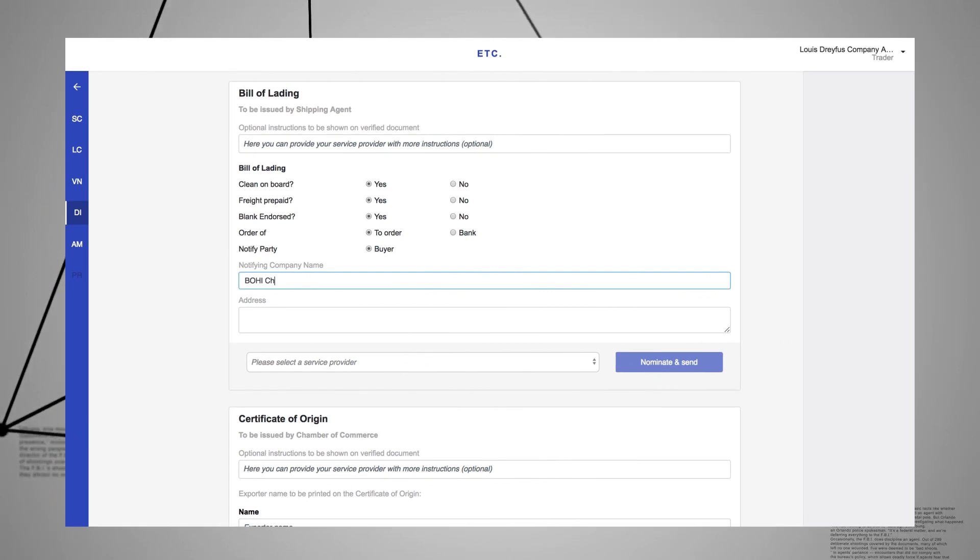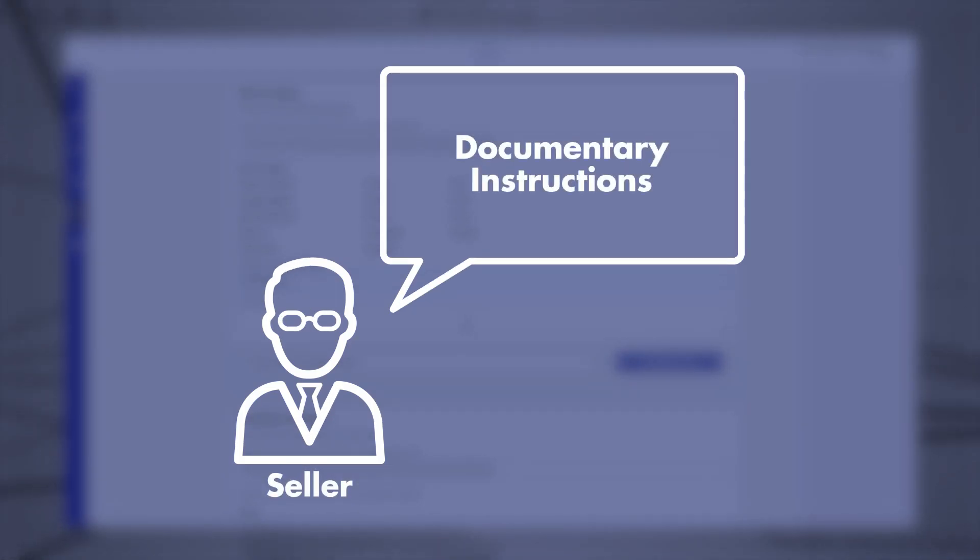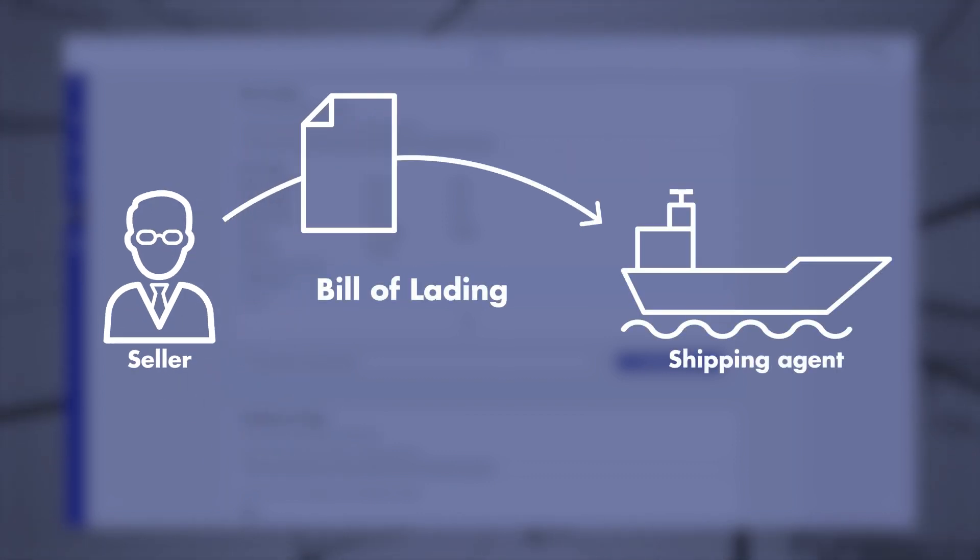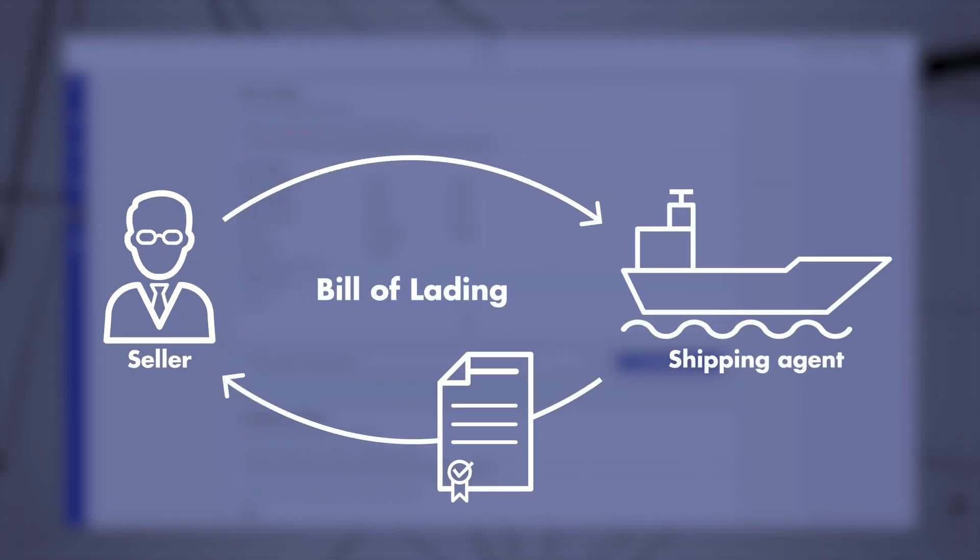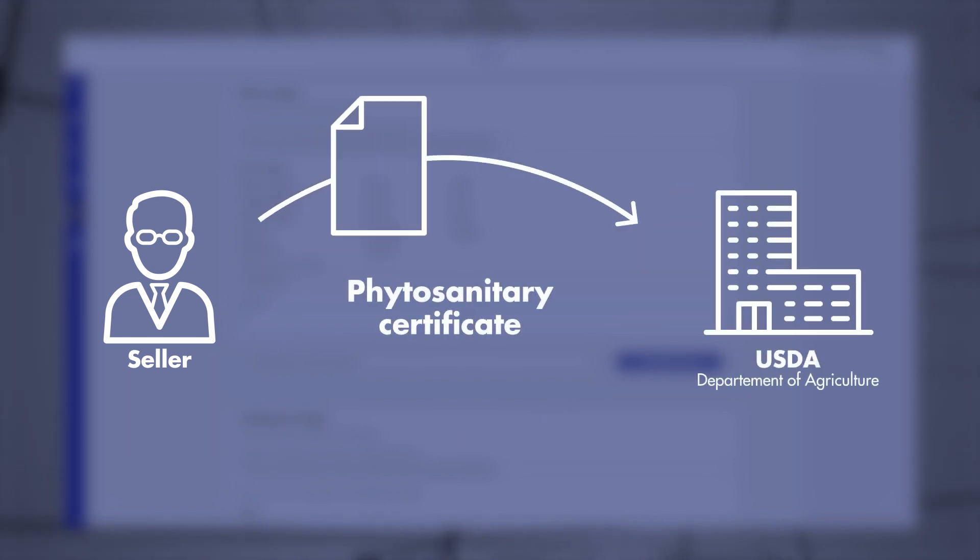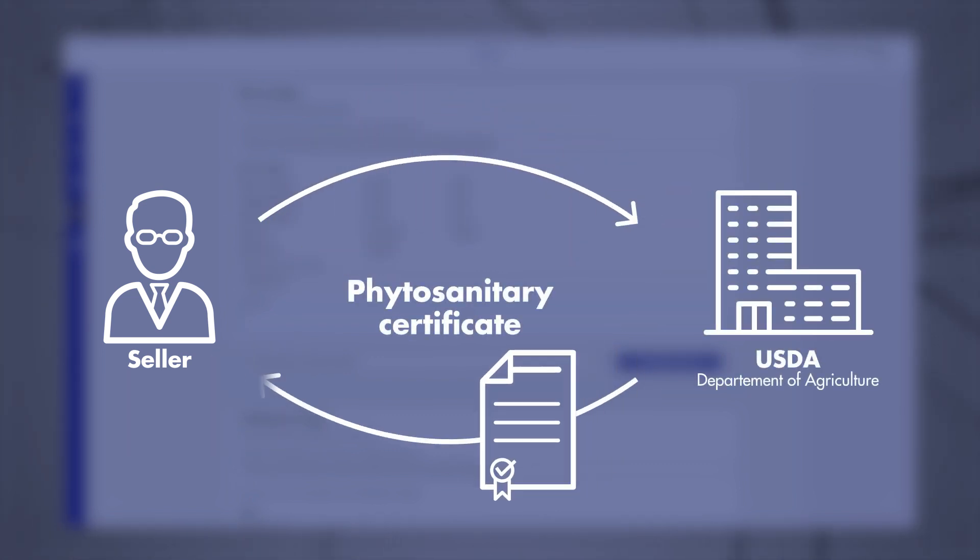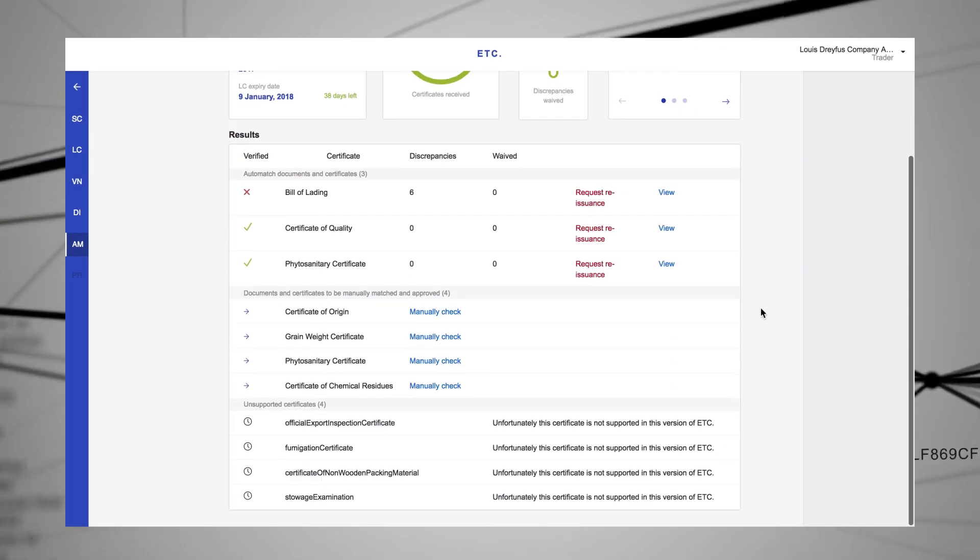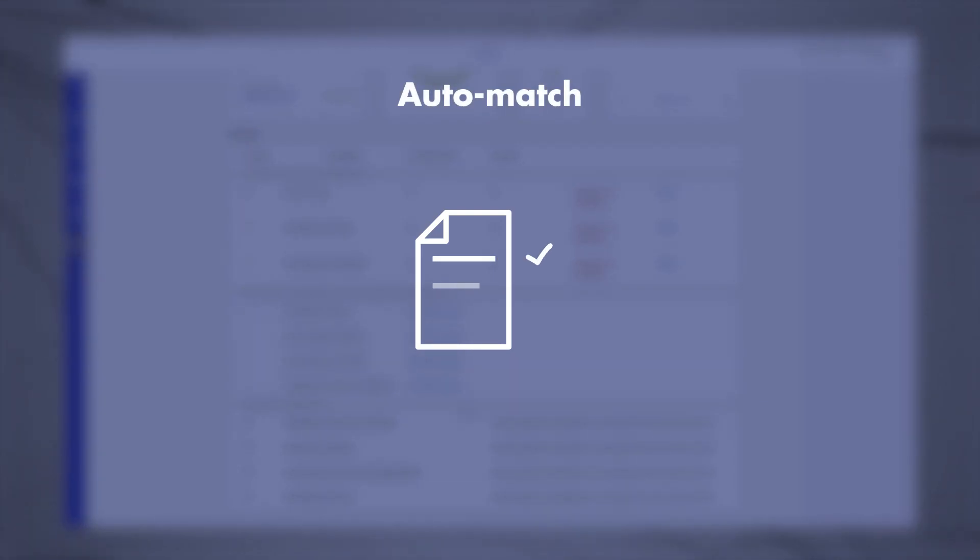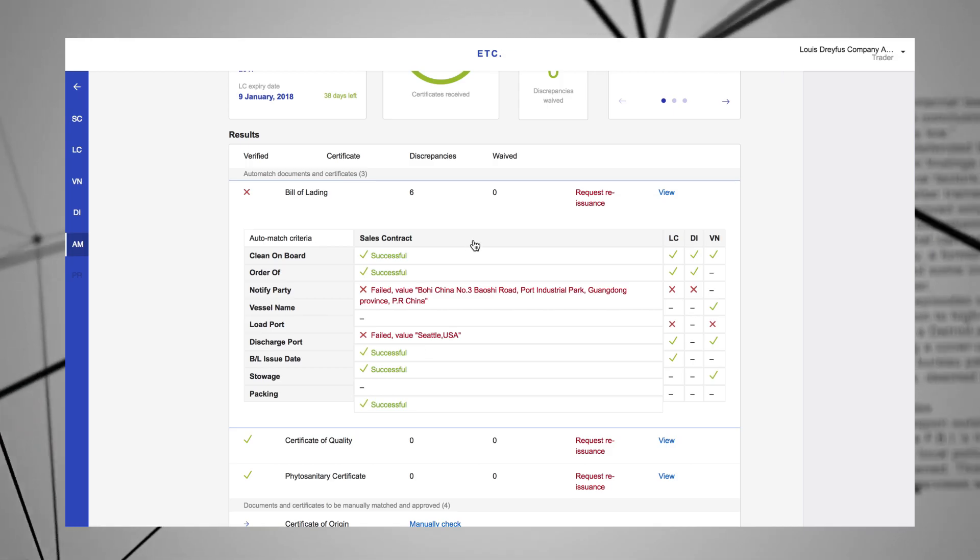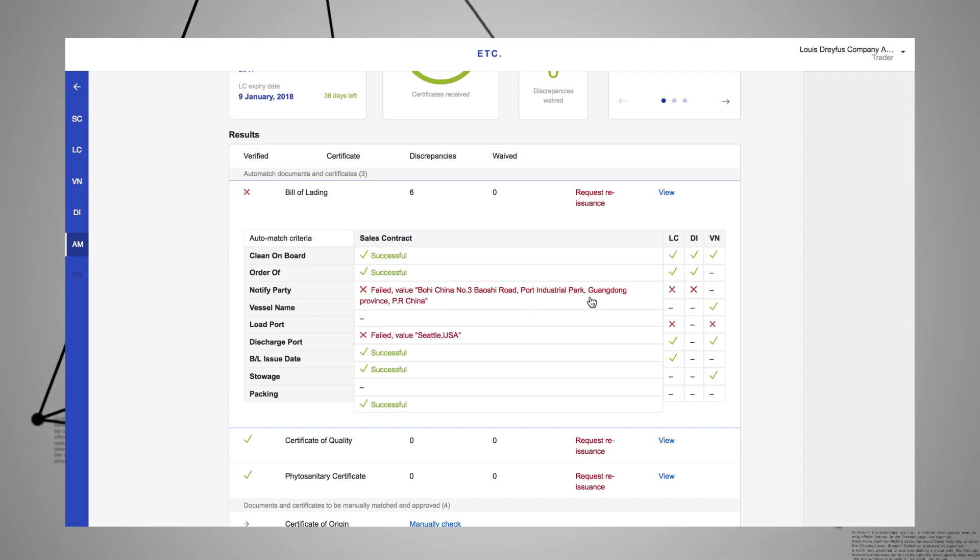With a few clicks, the seller can then send documentary instructions to contractually approved third-party providers, such as the bill of lading to the agents or, in this particular case, phytosanitary requirements for USDA approval. Before finalizing the transaction, the Automatch function flags any discrepancies in the documents and suggests corrections if needed.